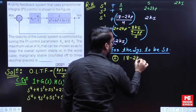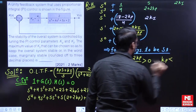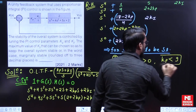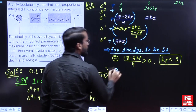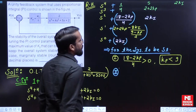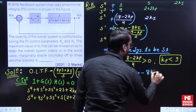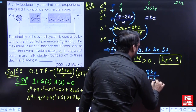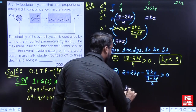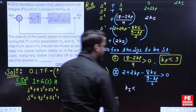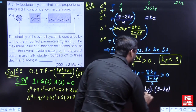Condition 1: (18 − 2KP) / 4 > 0, which means KP < 9. Condition 2: the s¹ row element (2 + 2KP − 8KI) / ((9 − KP) / 2) > 0, which means KI < (1 + KP)(9 − KP) / 8.